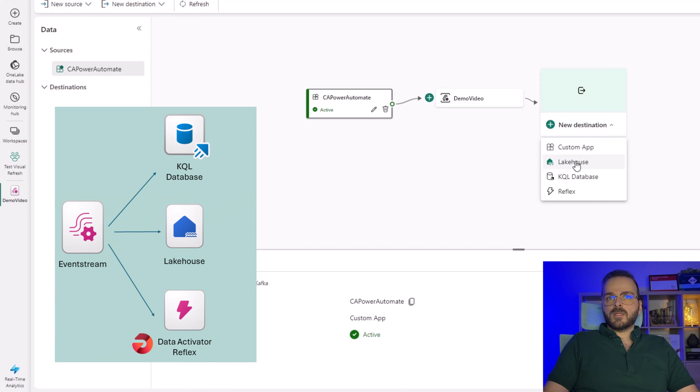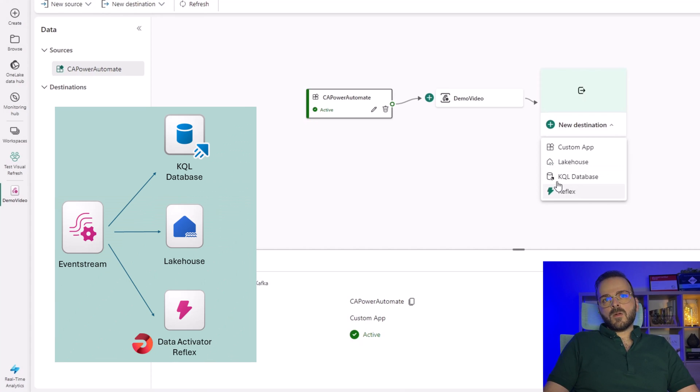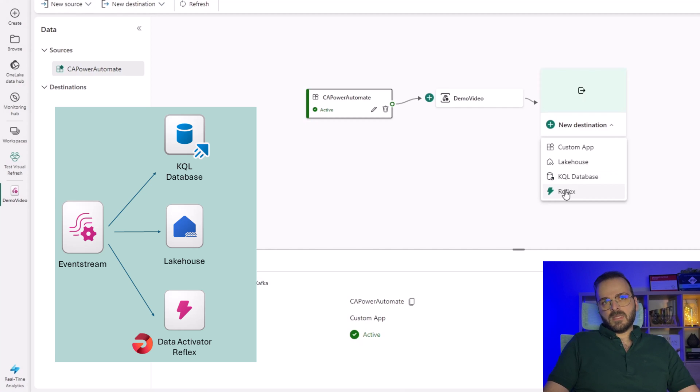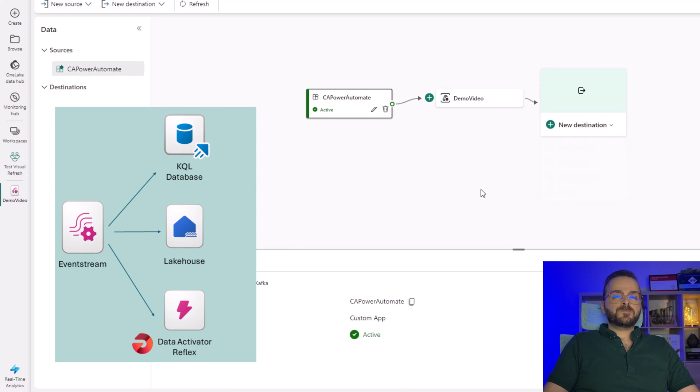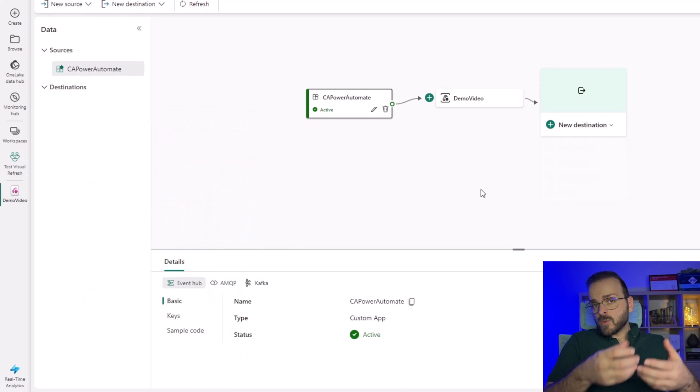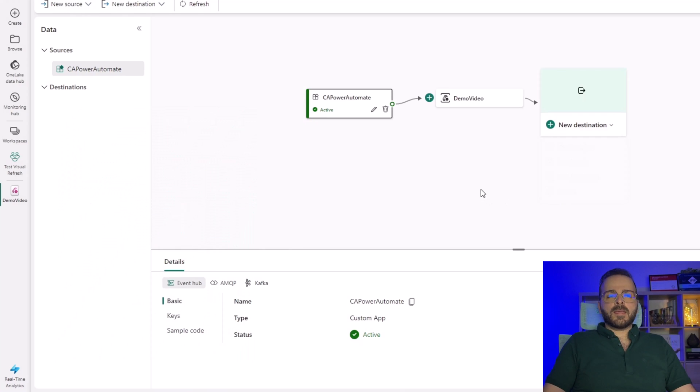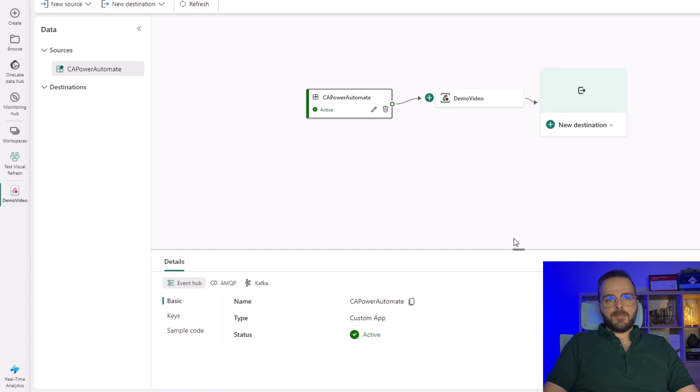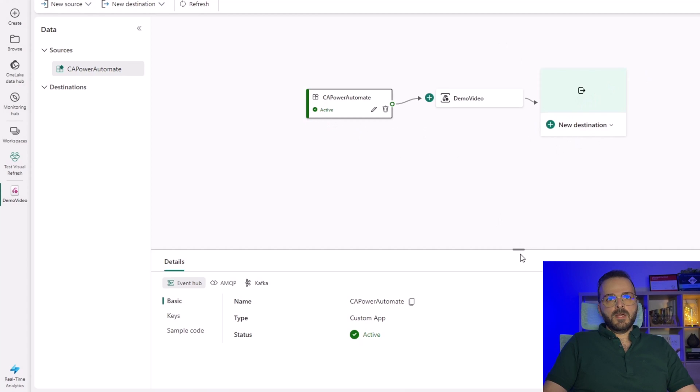The name of the data activator item is Reflex to check those data and get notification when conditions happen. But I don't want to go through that one, I just want to focus here on Power Automate and custom app.